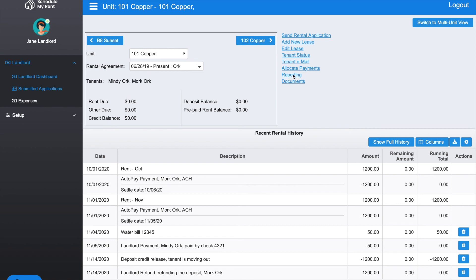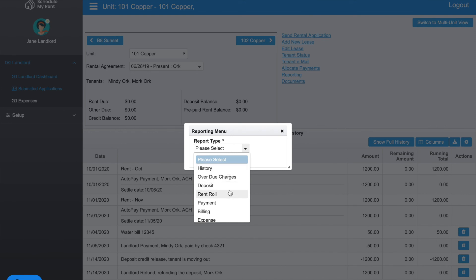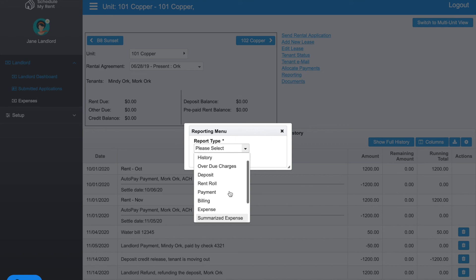There's a Reporting button. If you click on that, you're able to select from many different reports as far as history, overdue charges, rent roll—you can download to QuickBooks. There's a number of different reports you can download.